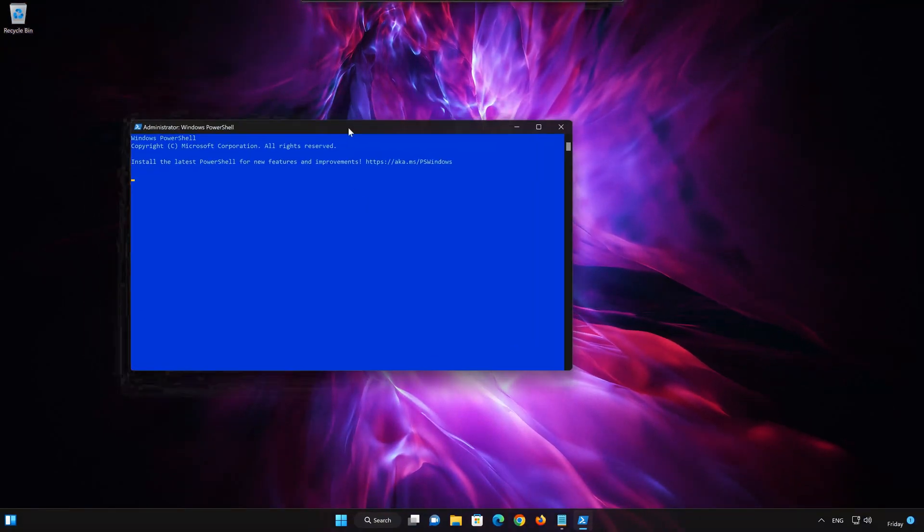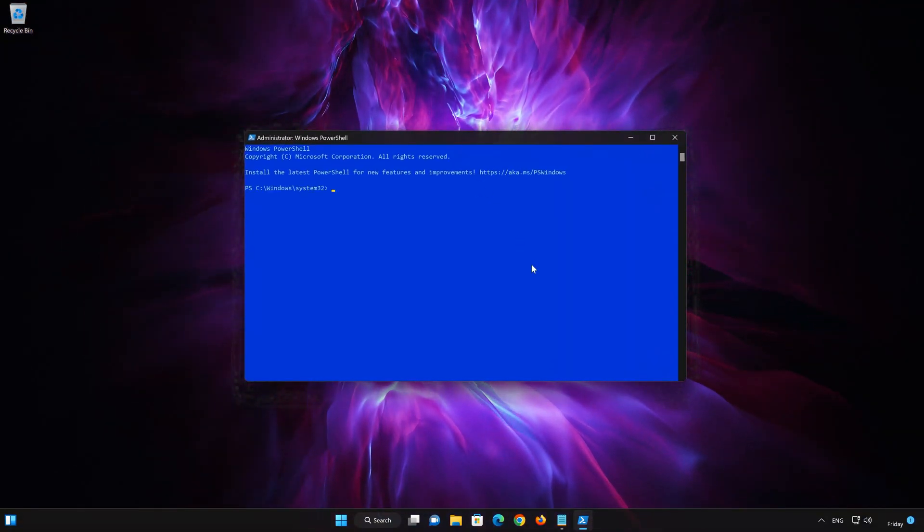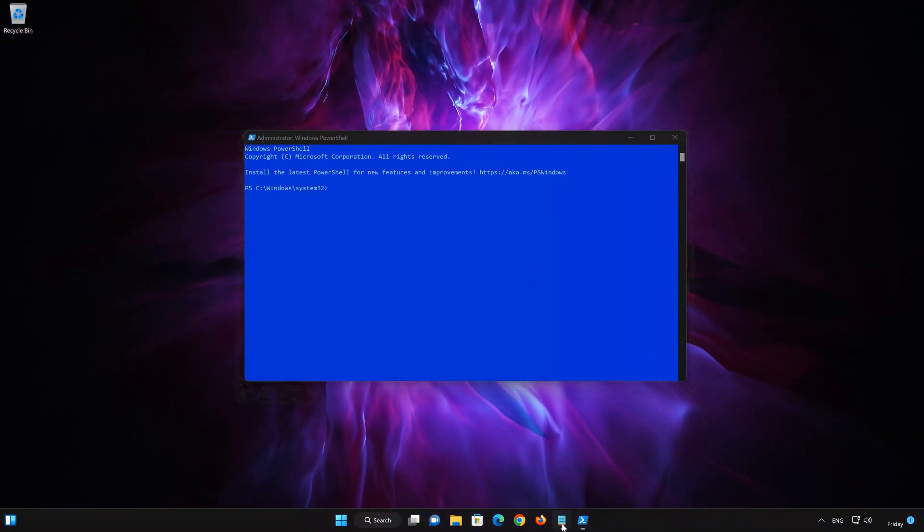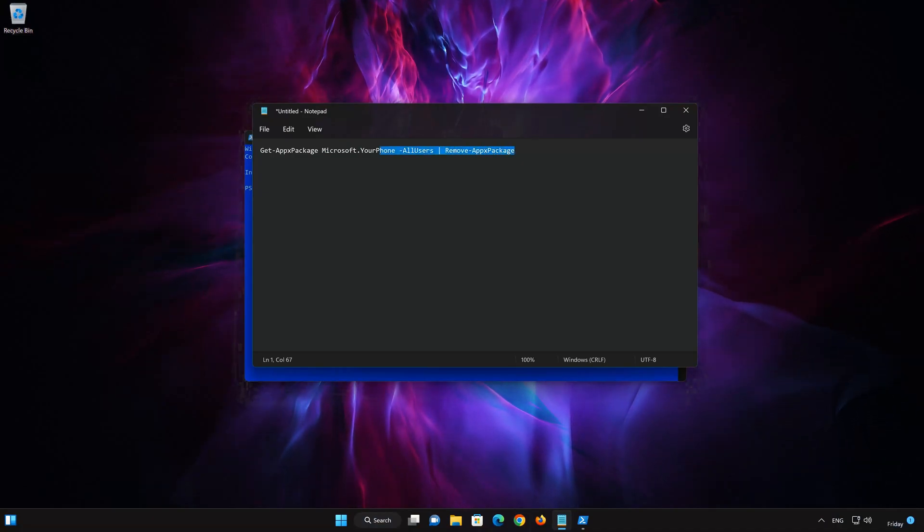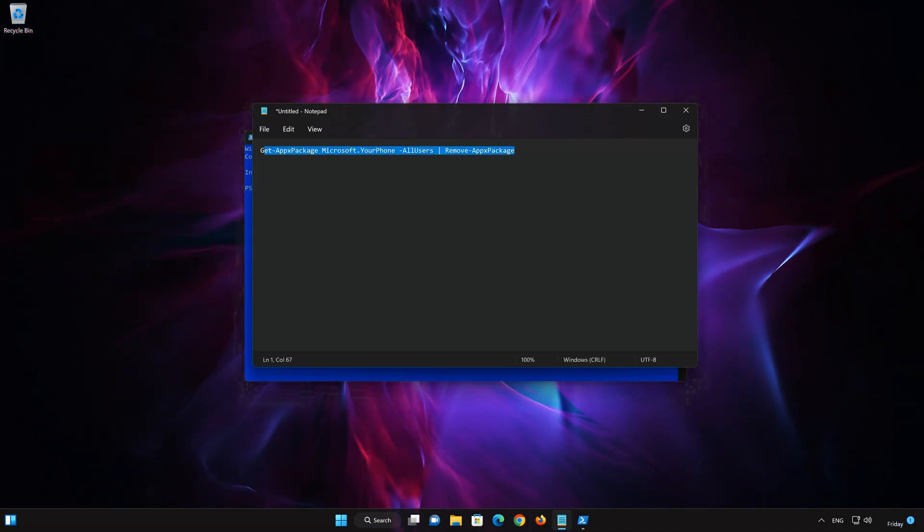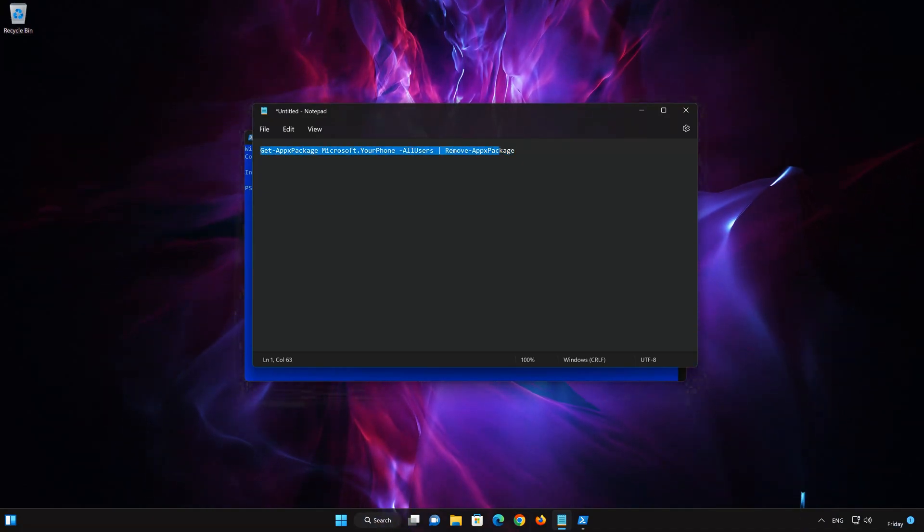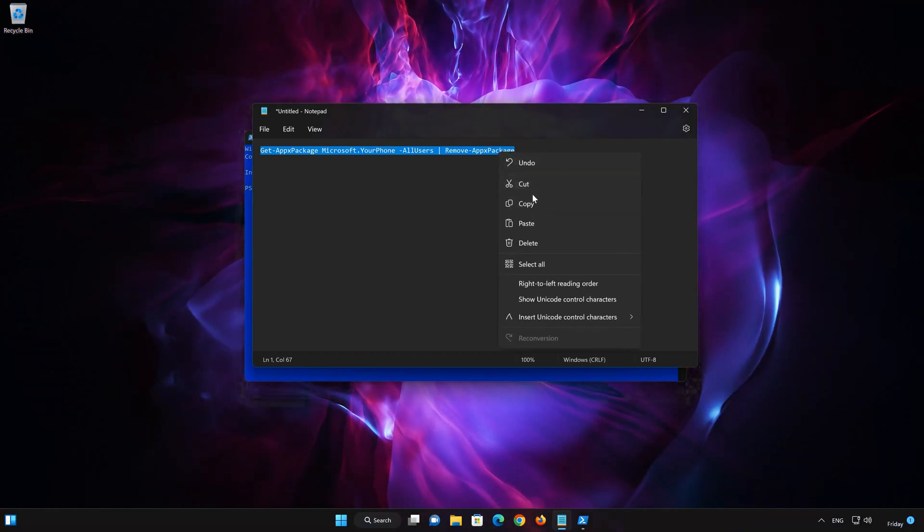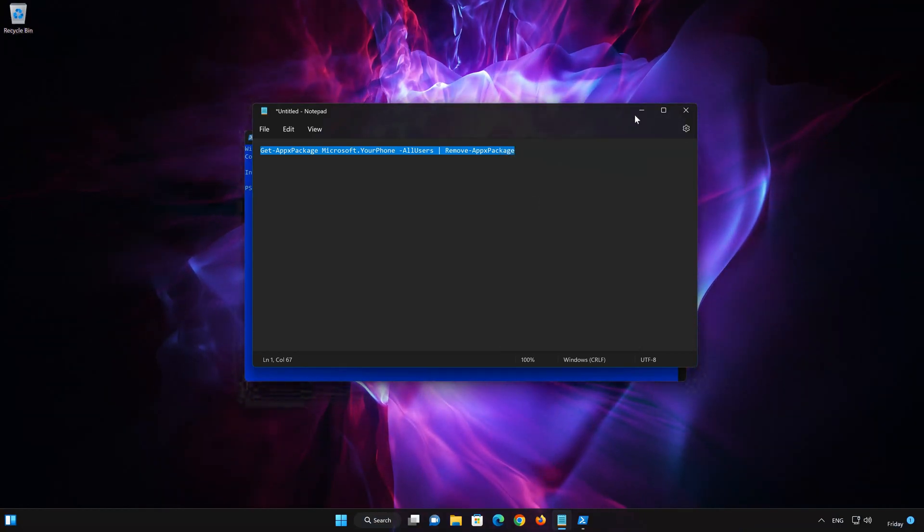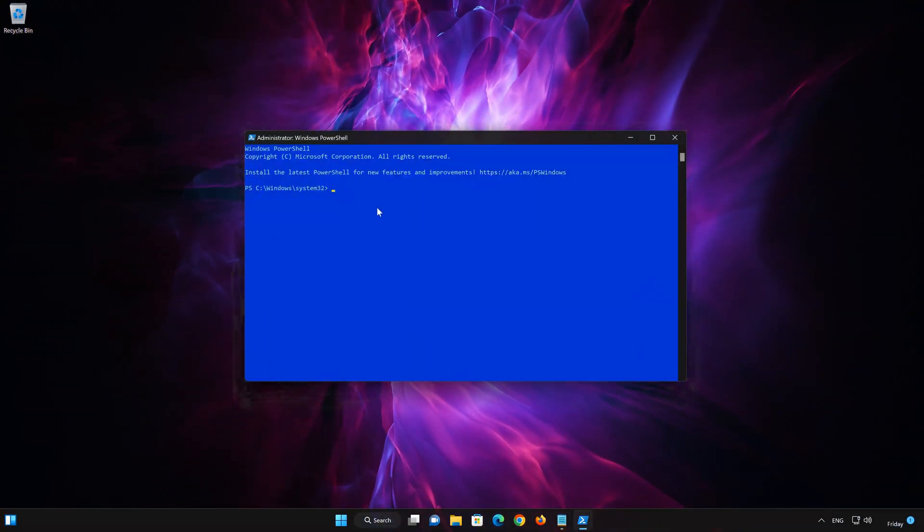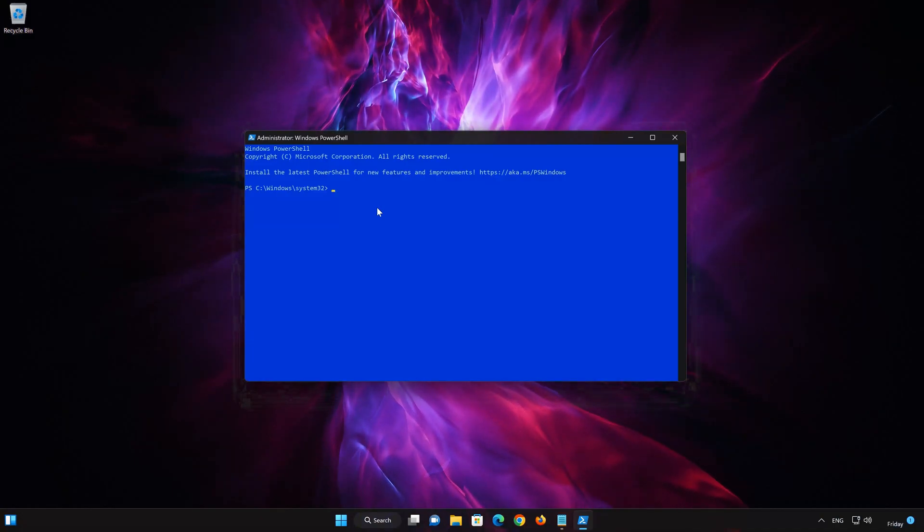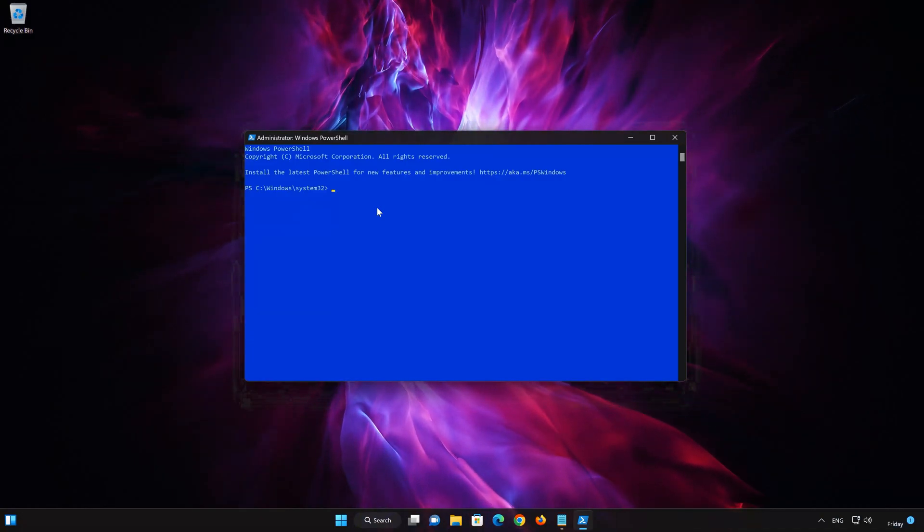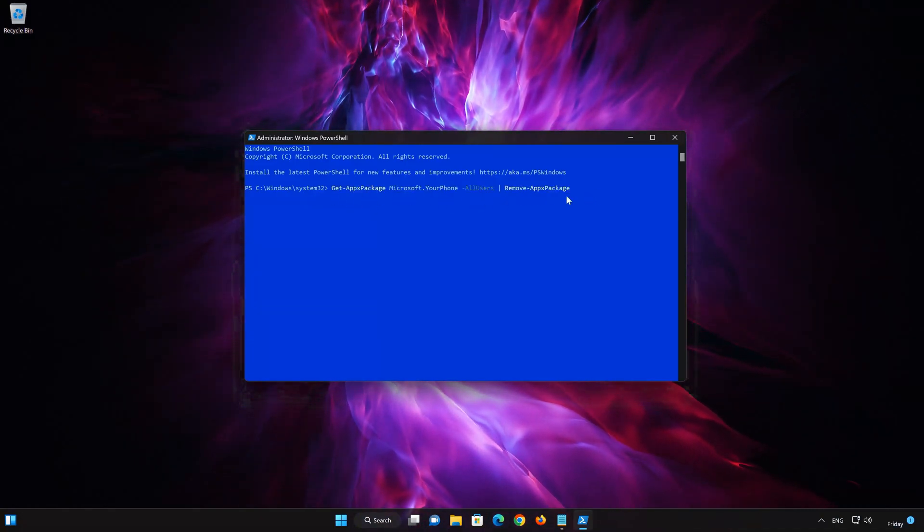Now copy the text that you will find in the description of this video. Right-click the PowerShell window to paste the text. Now press Enter.